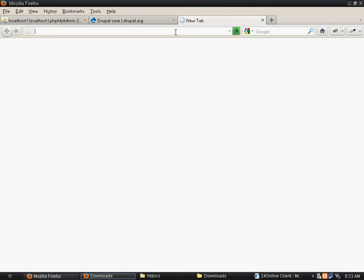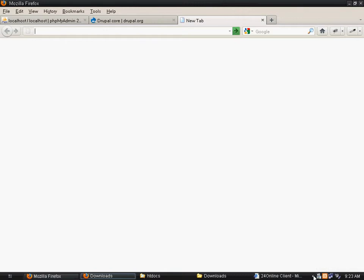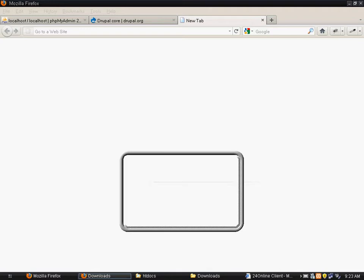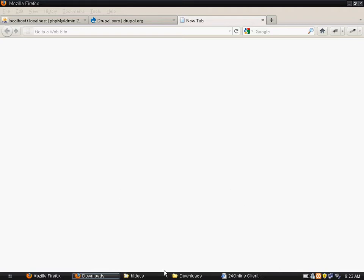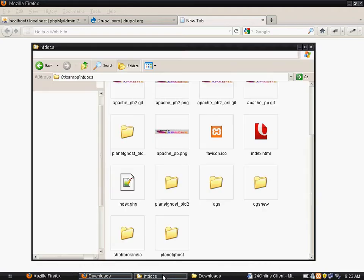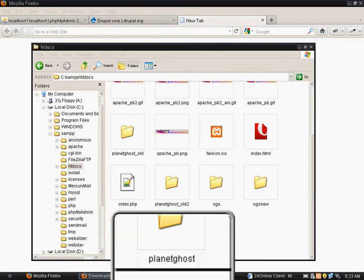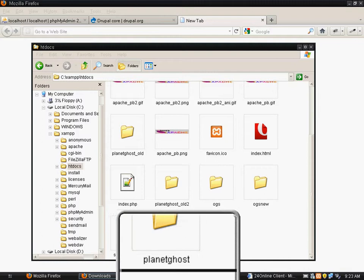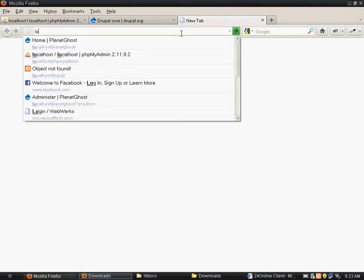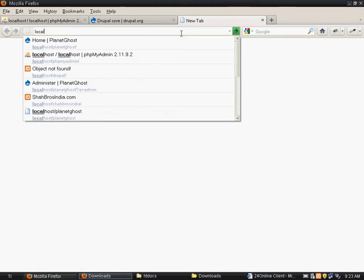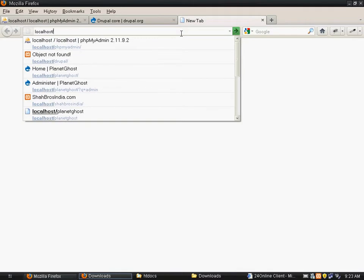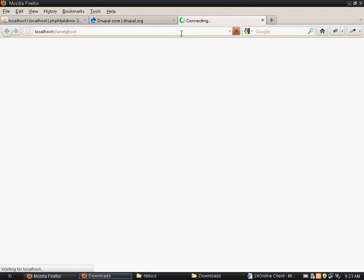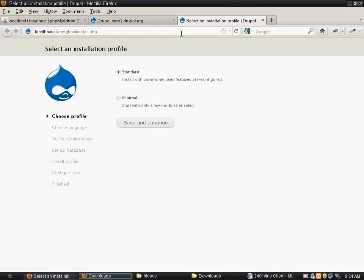And now, since you see this, I have named the folder as Planet Ghost. So I will type in the URL as localhost slash planet ghost.